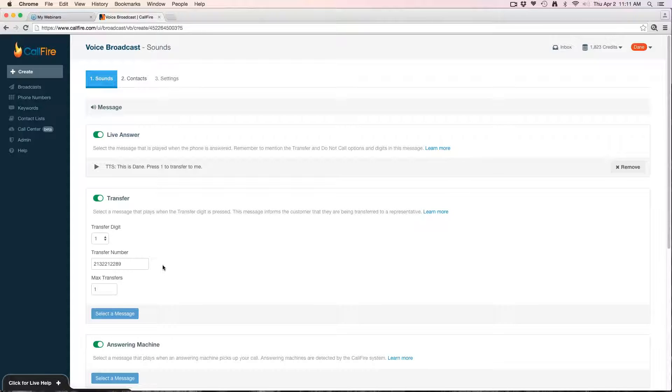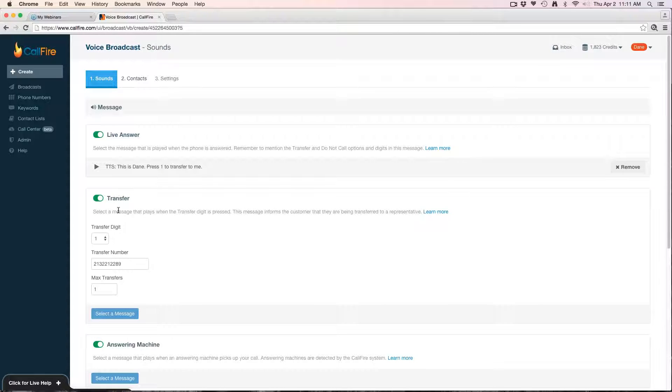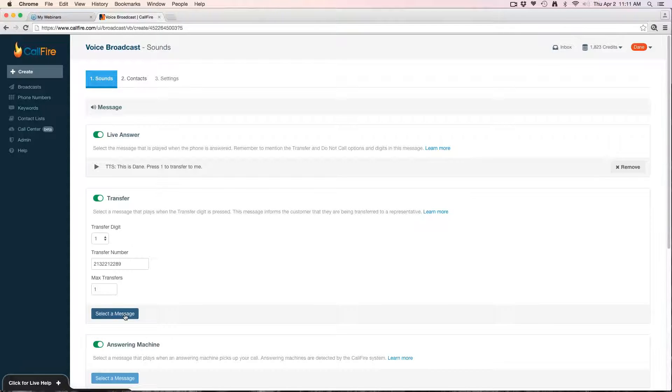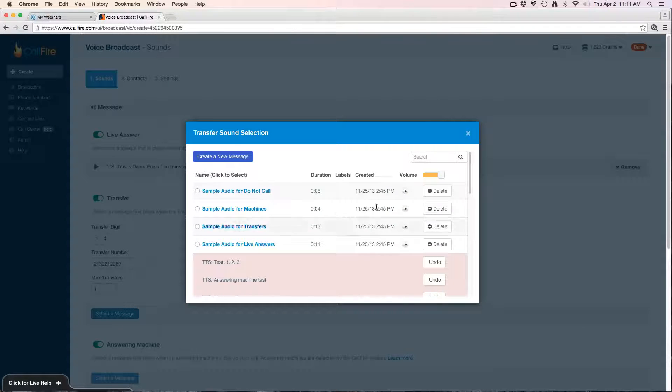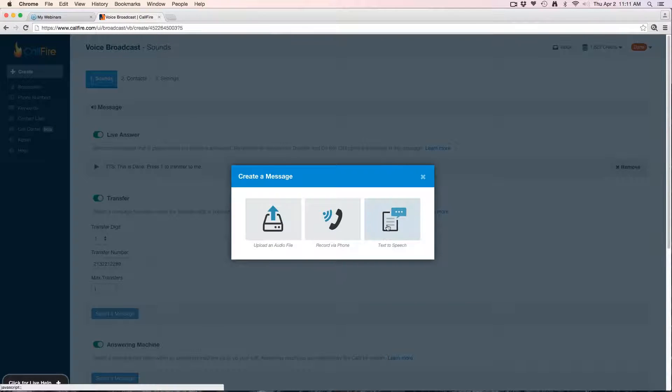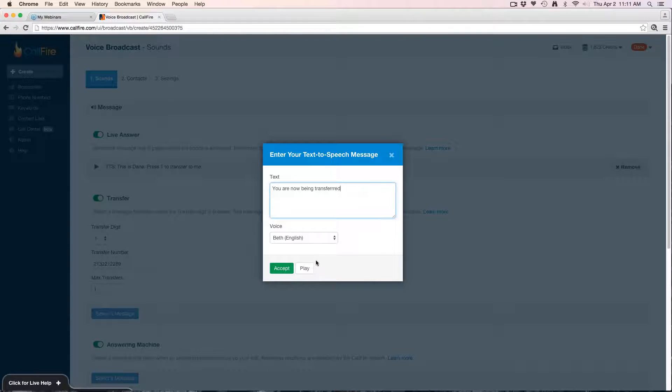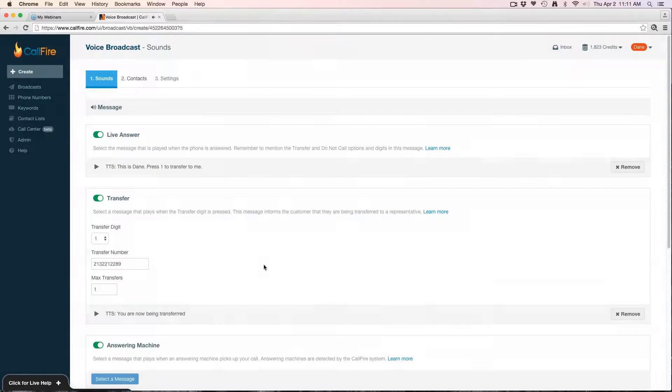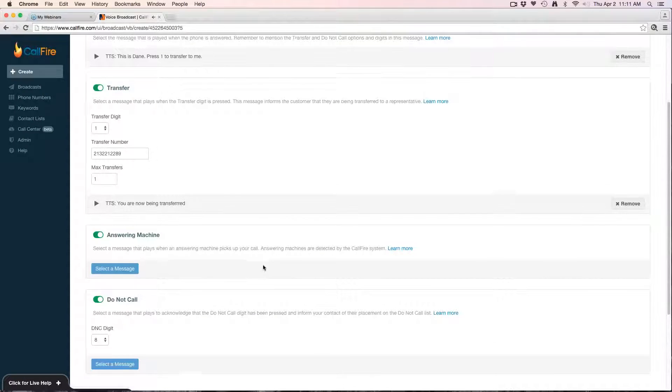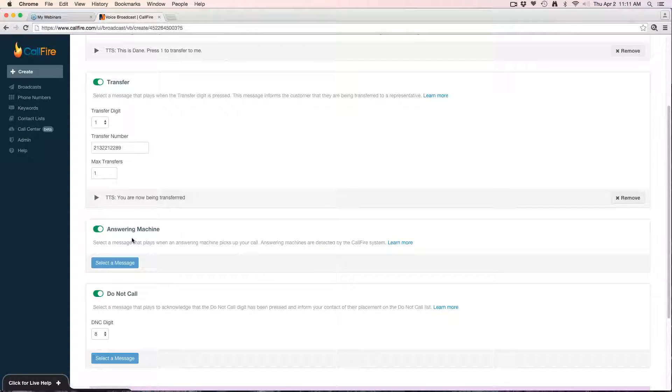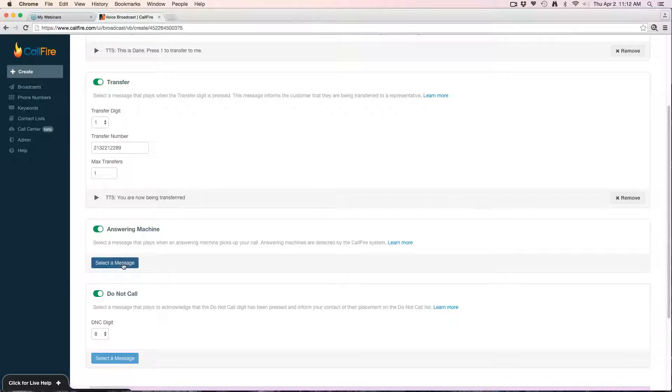You want to stop the campaign until you're done with that conversation and then continue on with the next calls. Lastly with the transfer, I'm going to hit select a message. This is a confirmation that's played to the caller letting them know that they're being transferred: 'You are now being transferred.'